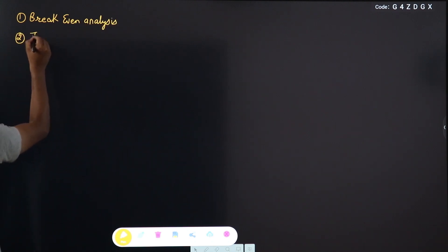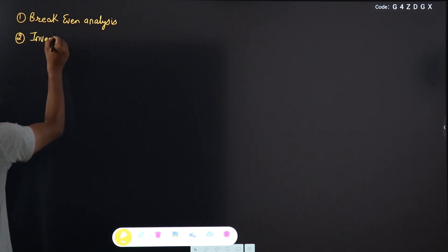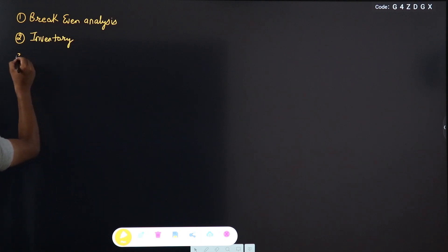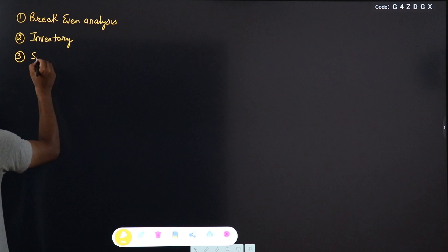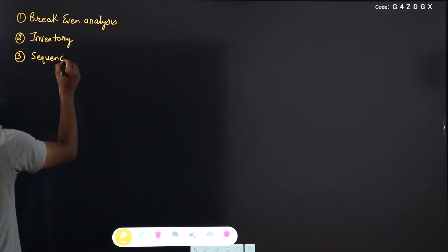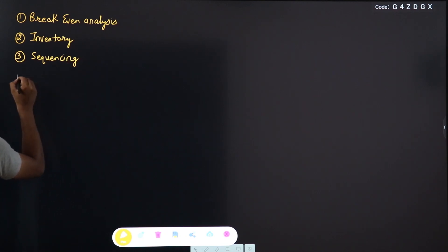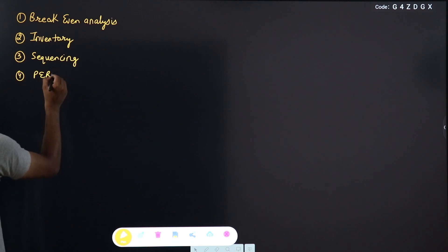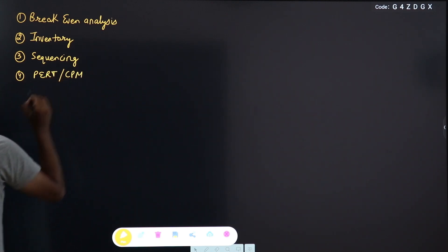After Breakeven Analysis, we will go with the chapter Inventory Control as the second chapter. Third chapter after Inventory will be Scheduling or Sequencing. After Sequencing, we will go with the sub-chapter PERT and CPM — a very important chapter.